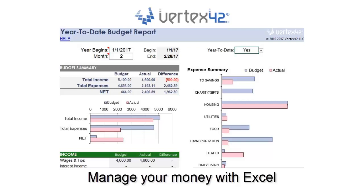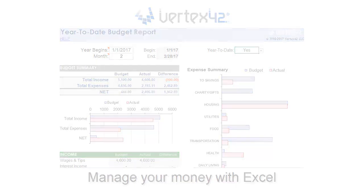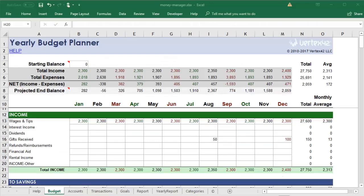When you think about managing your finances, there's probably a few different things you'd like to do. You might want to create a budget, record transactions, and view some reports. This money manager is an all-in-one solution. It has spreadsheets that interact with each other to help you see exactly what's going on with your finances.